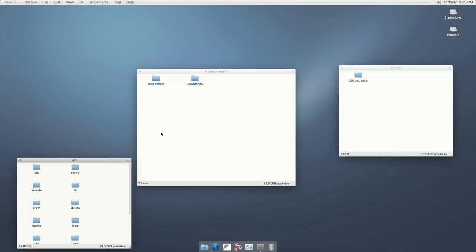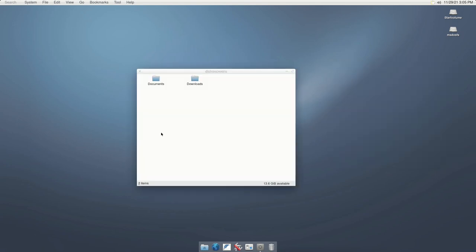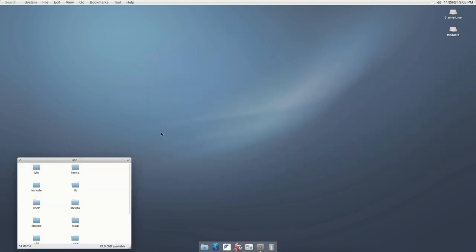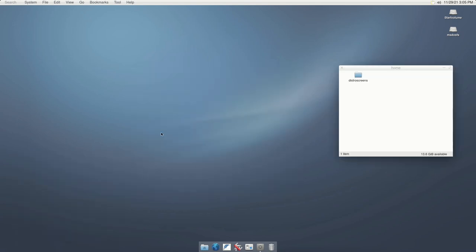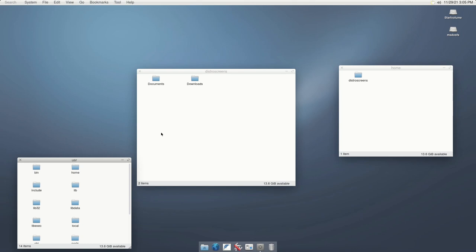Also, we can switch between windows using the Alt plus Tab combination. When toggling between windows, only the currently highlighted window will be shown.